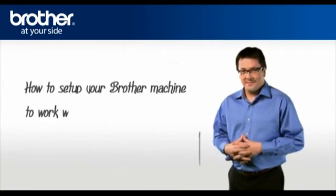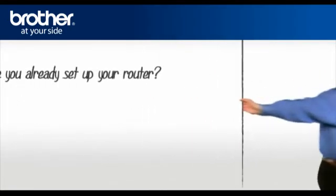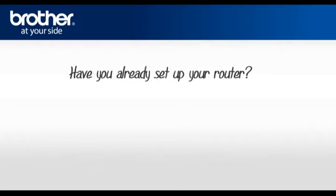Therefore, before explaining anything, he would like to ask you one question. Have you already set up your router?